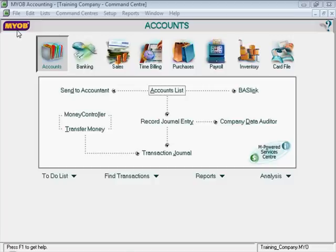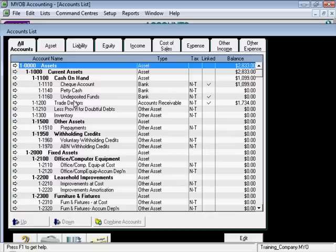We're going to create a loan account. I'm going to give the company some cash. So I'll click over here where it says accounts list, alright?